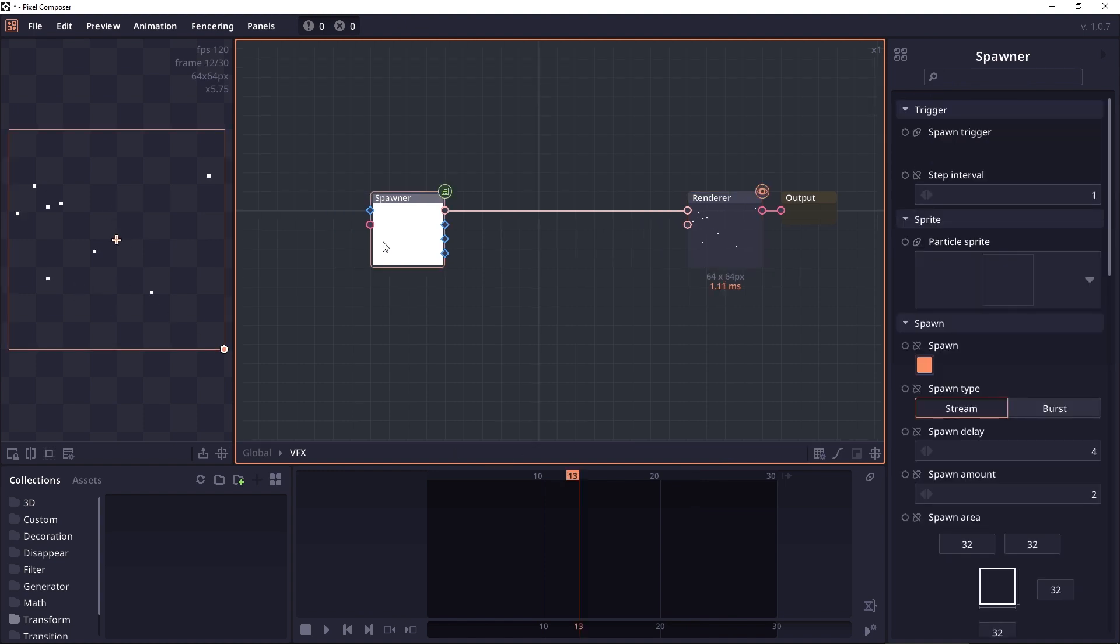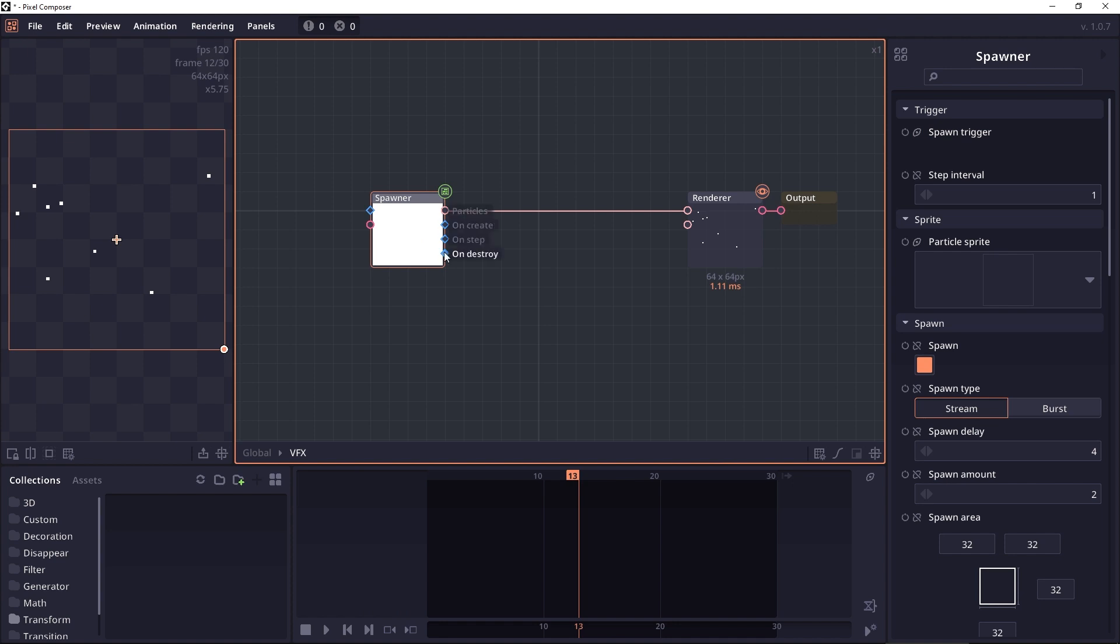The spawner node also contains different kinds of junctions. For example, in the input, it will have spawn trigger which will allow you to create a custom event trigger for spawning this particle. And the output also has different events like on create, on step, or on destroy.